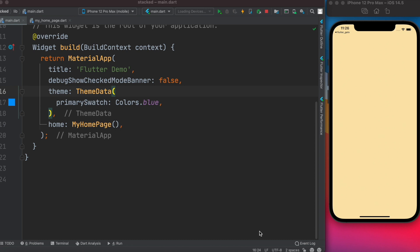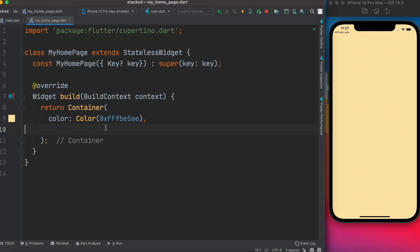Hello everyone, let's get started. In this tutorial we'll learn how to use the Stack widget. I have a main.dart file and a home page file. All I have is a container with a background color. I covered some basics in my previous tutorial, and in this tutorial I'll cover in detail how to use the Stack widget.